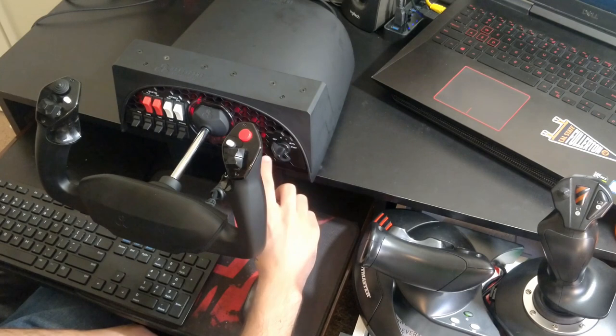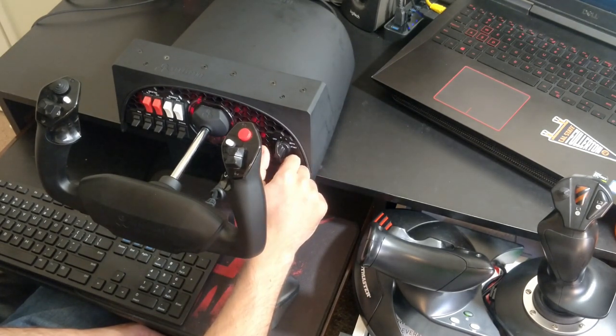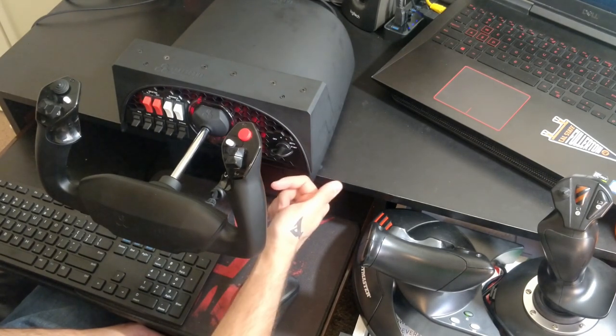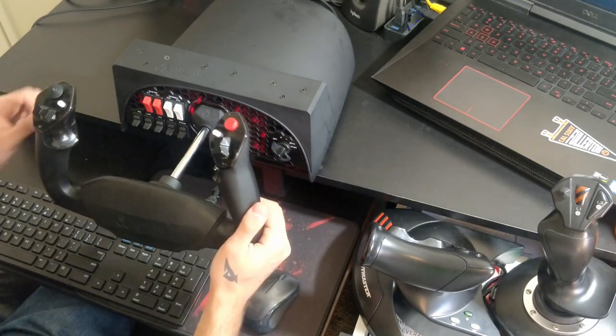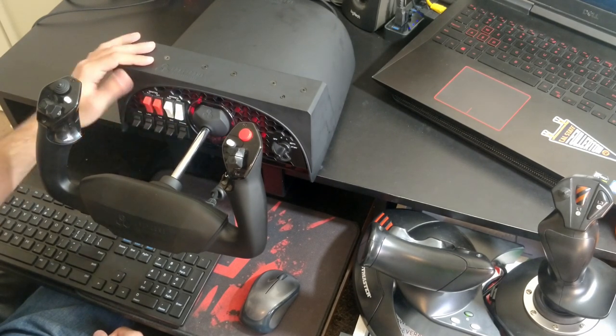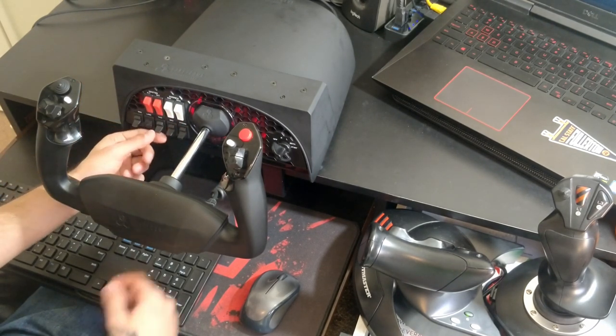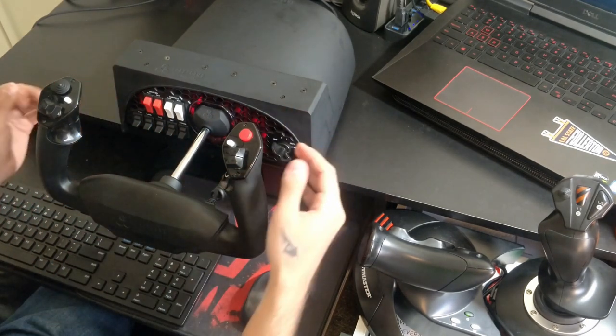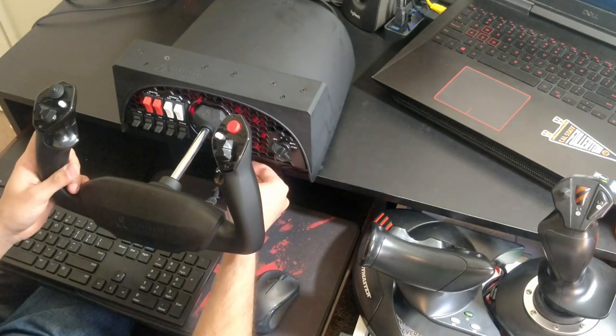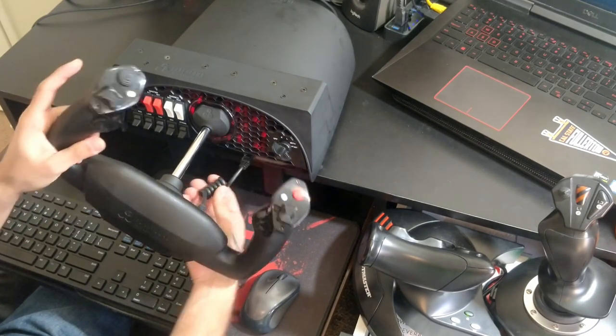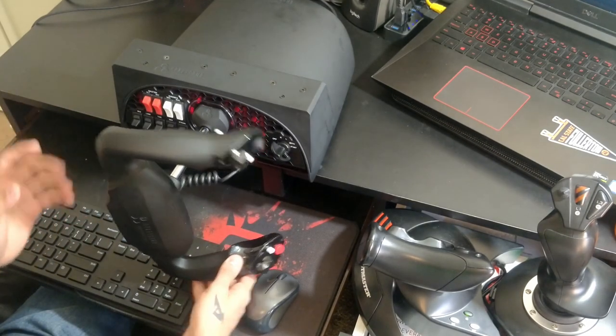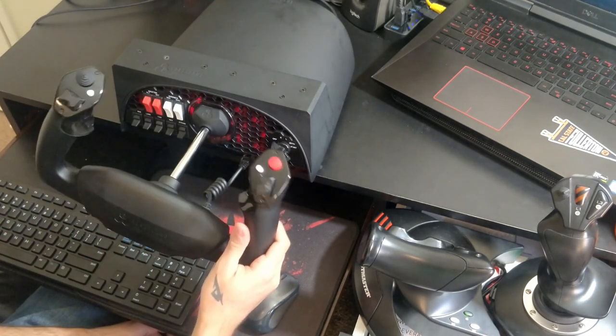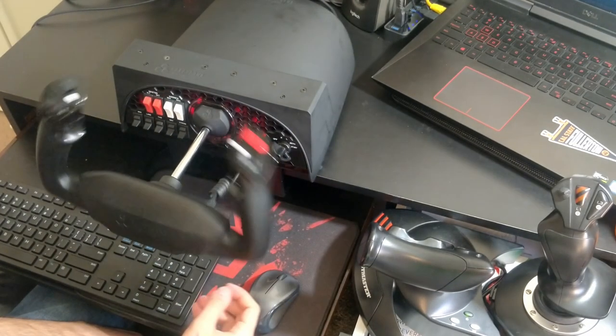Next we have the start switches—that's the off position, right magneto, left magneto, both, and then start. We'll go through all these buttons when we test them in the simulator. We also have the alternator button, the master switch, bus one and bus two switches, and then beacon light, landing light, taxi, nav, and strobe lights. On the front end, the yoke is connected with an Ethernet cable on both sides, which adds to the resistance on the ailerons. The ailerons are slightly lighter than the elevator, but still pretty solid, and it centers itself nicely.